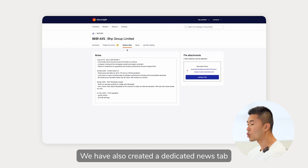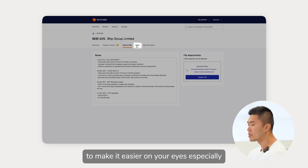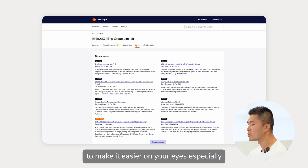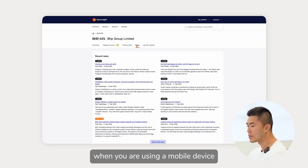We have also created a dedicated news tab to make it easier on your eyes, especially when you are using a mobile device.